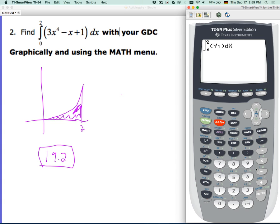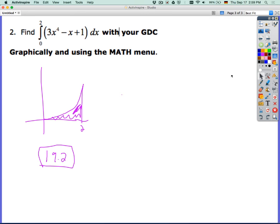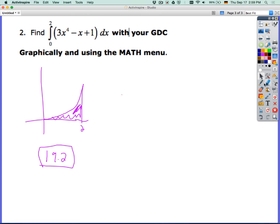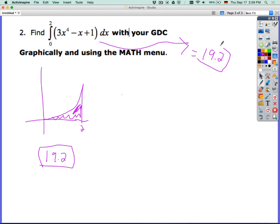You have to tell the calculator that you're doing it with respect to x, and it then spits out the answer. If it's on paper, you can simply write that this equals 19.2. So, two ways to find it: a definite integral over a range — you can find it graphically, or you can find it with the math menu.